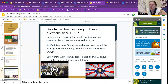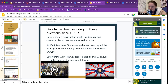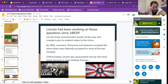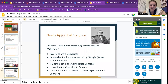Lincoln had been working on these questions since 1863, in the middle of the war. Lincoln knew Reconstruction would not be easy and created a plan to readmit states to the Union. By 1864, Louisiana, Tennessee, and Arkansas had accepted the terms, and they were federally occupied for most of the war. Unfortunately, Lincoln was assassinated, and we will never know what his plan would look like carried out, because in steps Andrew Johnson, that vice president and Southerner that we talked about.